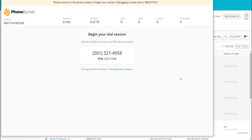The next screen gives us a phone number and a PIN. One of the great things about PhoneBurner is it does not require any special equipment. It works with your existing phone and your existing computer, and the way you connect the two is with a simple phone call. It doesn't matter if you use your home phone, cell phone, office phone, or a pay phone — you can use whatever phone you want to call into the system.